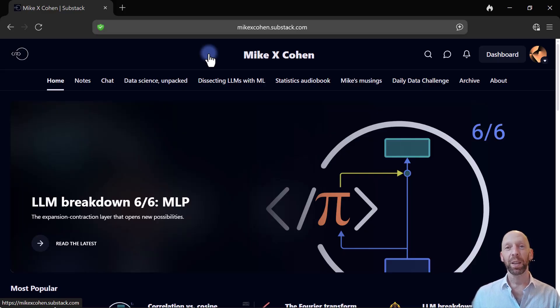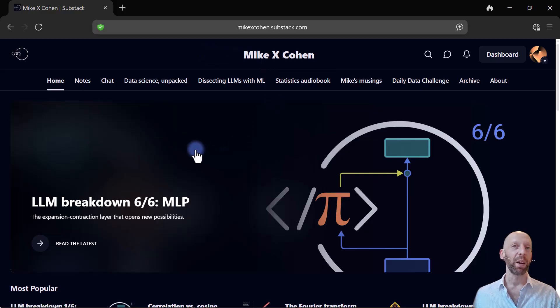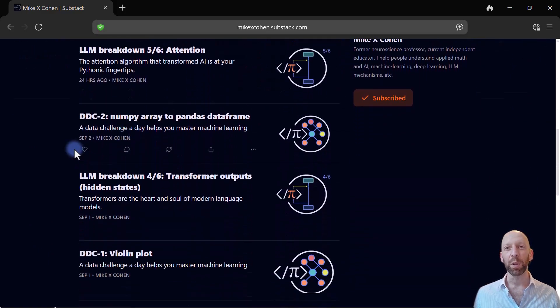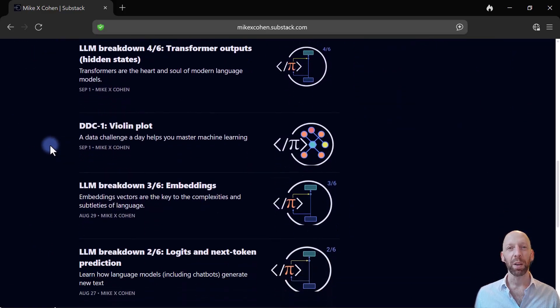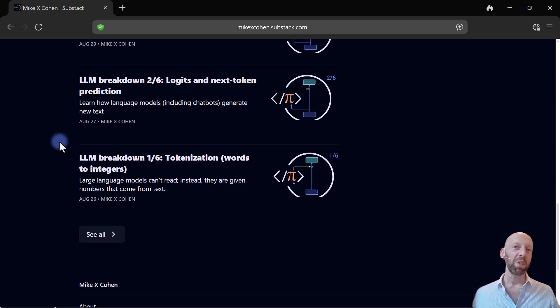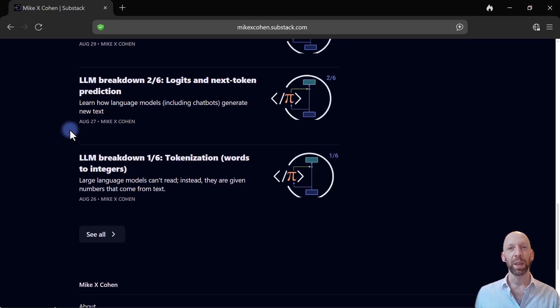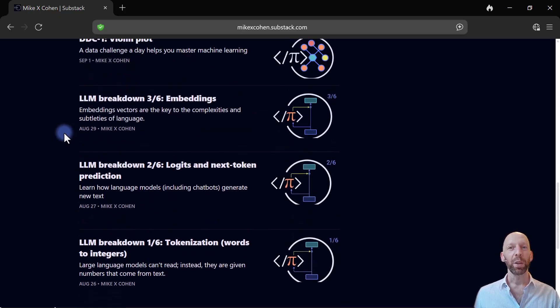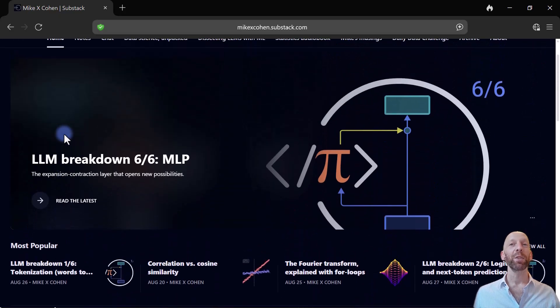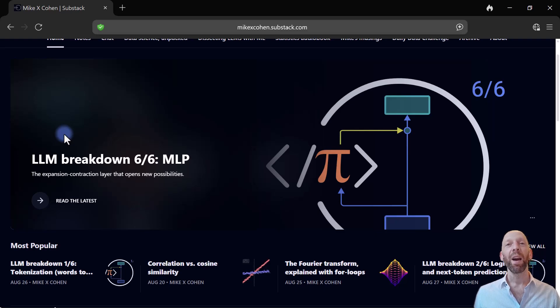I started using it to write longer posts that are around 2,000 to 4,000 words long, which means it might take you 10 to 15 minutes to read. So here you see my Substack page, I'll also link to it in the description of this video.